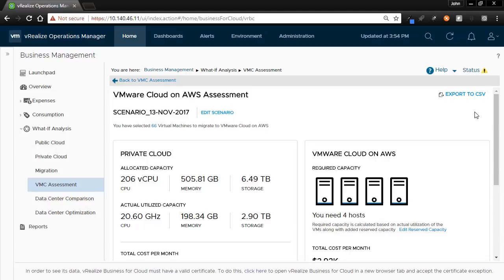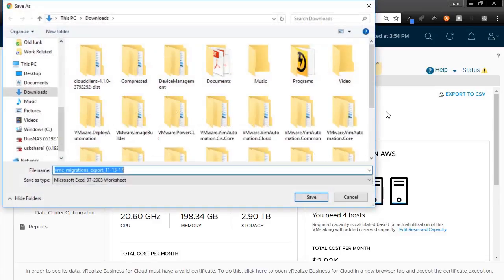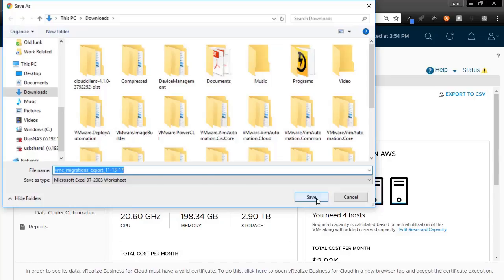This video assumes you have already run the VMware Cloud on AWS assessment. Once that's completed, click on Export to download the CSV file that we'll need to import later. We will save it to our local system.